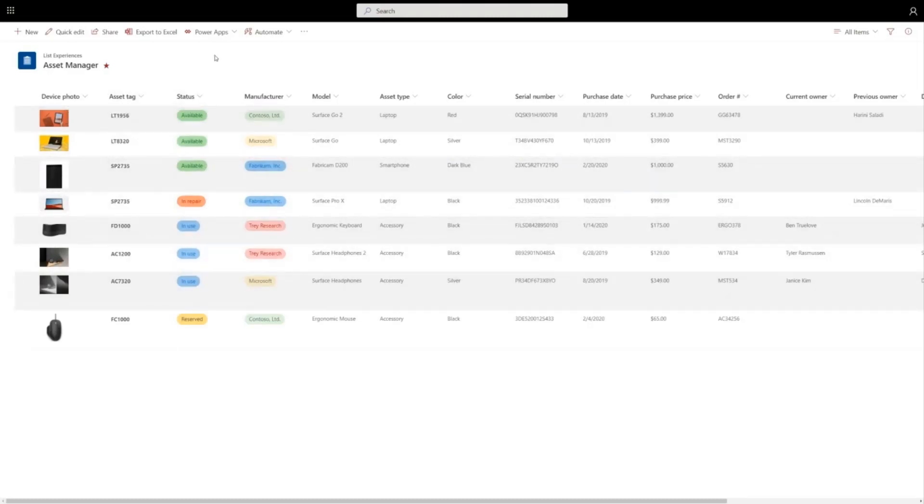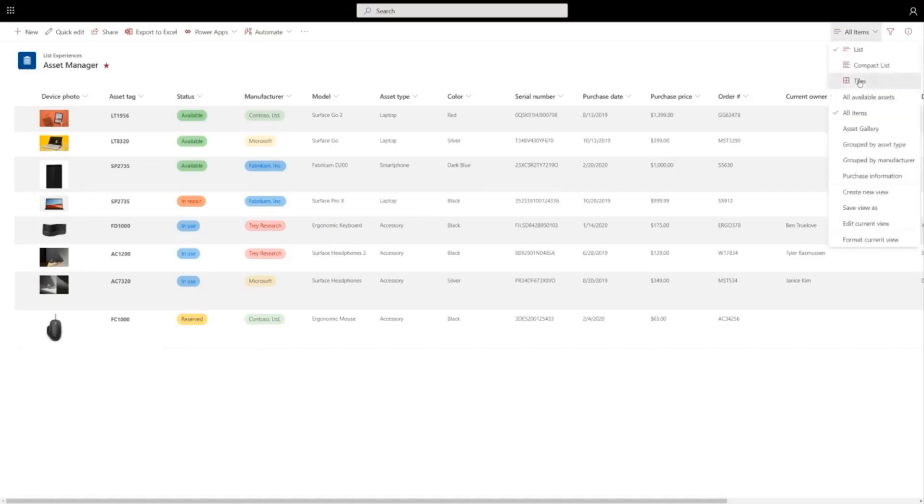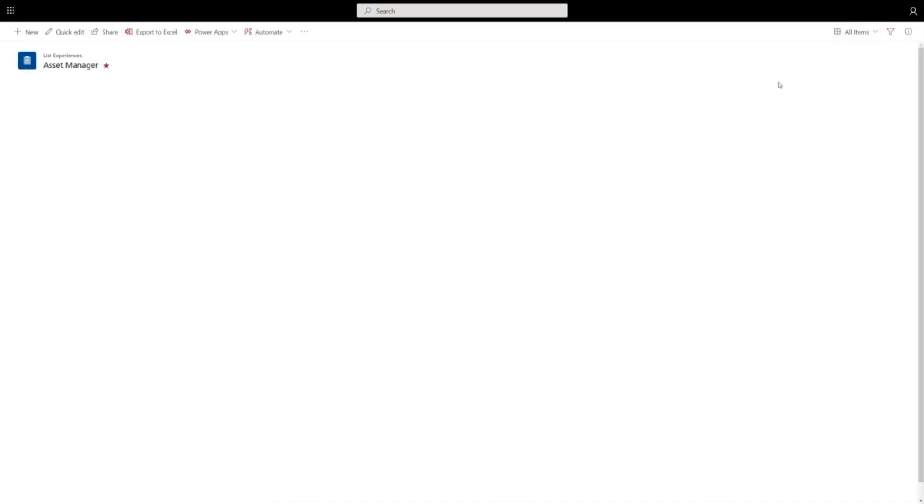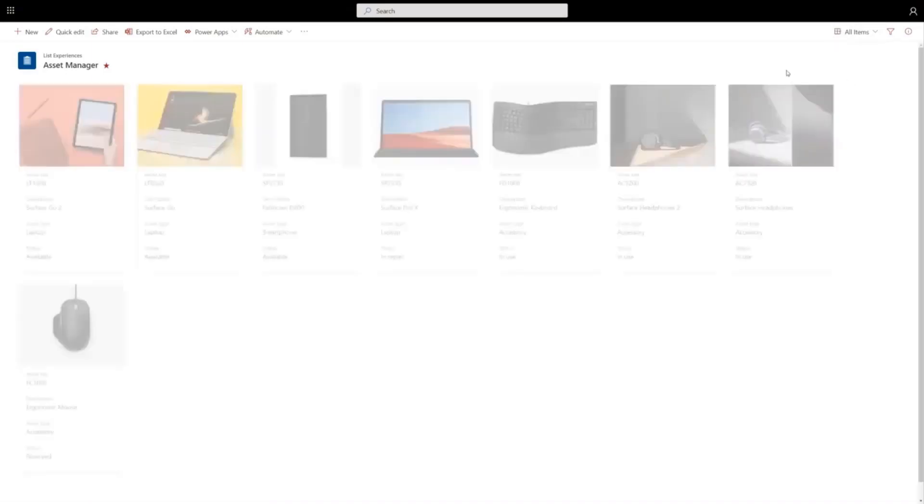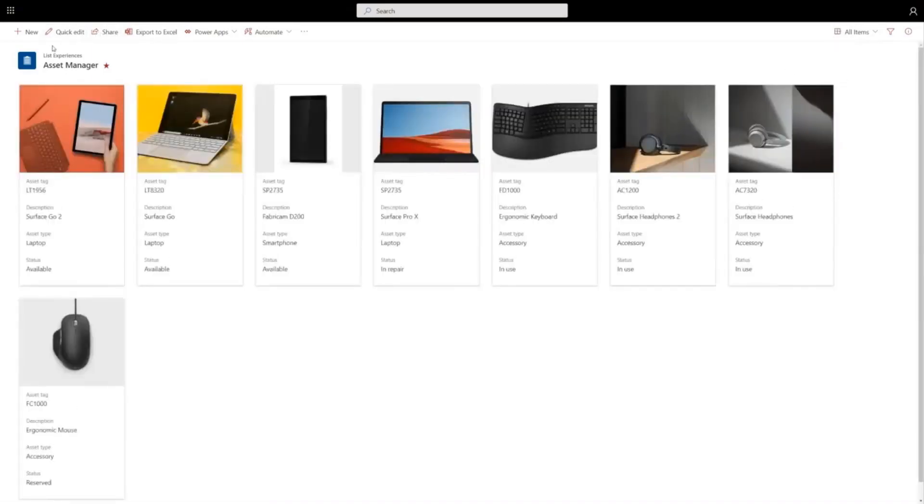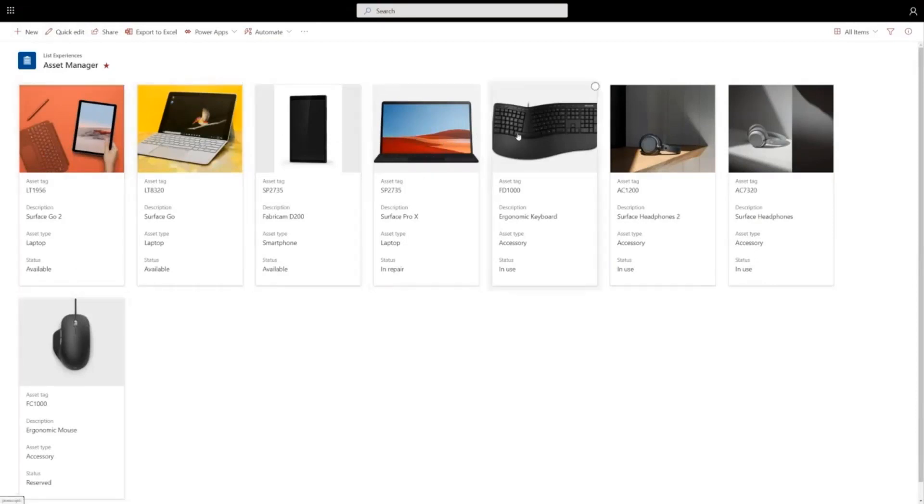But we have a different visualization that's really well suited for lists like this, where the visual element is really the focal point. We have a new gallery view. You can see here that this is really shining a spotlight on the picture of the device and makes it a little bit easier for me to visually scan my list and find a particular device.